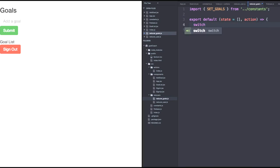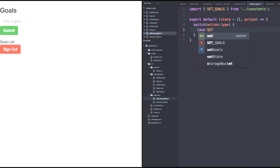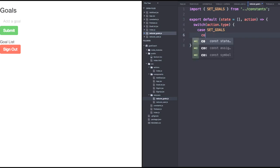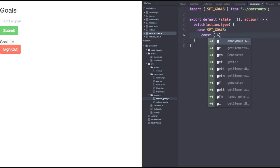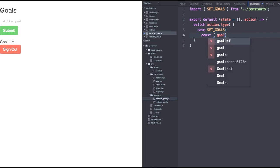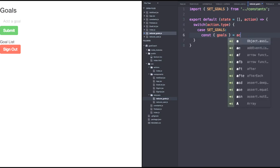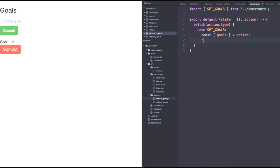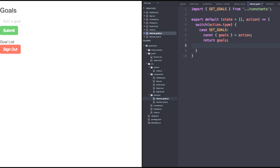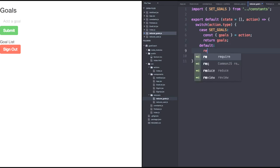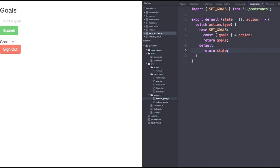Follow the same pattern and switch on the action.type. Then we'll handle our first case, which is set goals. Let's grab our goals from the action and then we'll return those goals as our reducer state for goals. And don't remember, switch statements always need a default case in which we'll return our state, which is that empty array. Let's save.